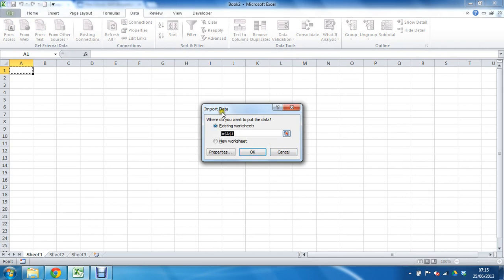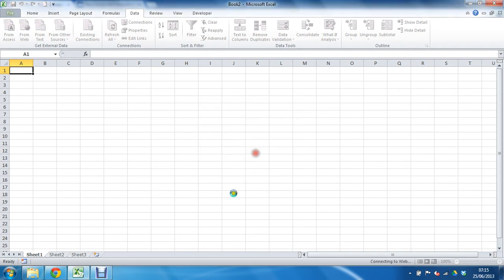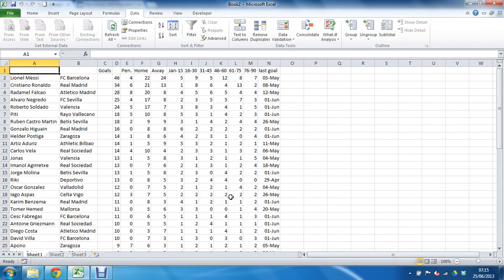This should prompt me for one more bit of information, asking me where I want to put it. Equal sign indicating it's going to create a connection, it's going to establish a link here. If I click OK, it will import that information.